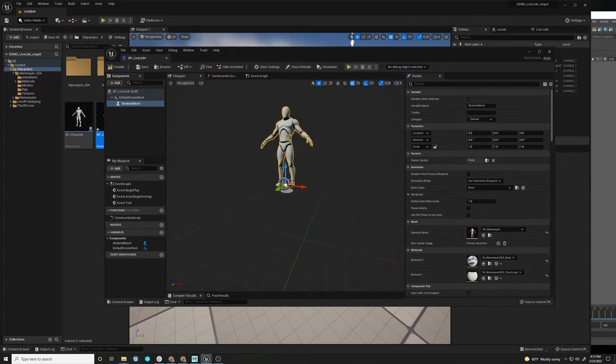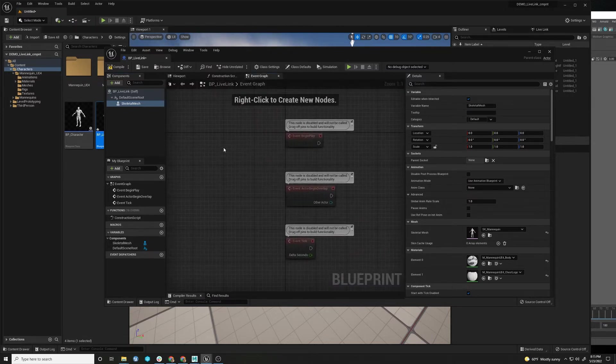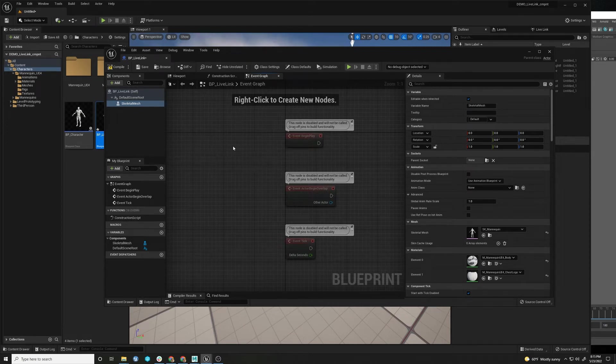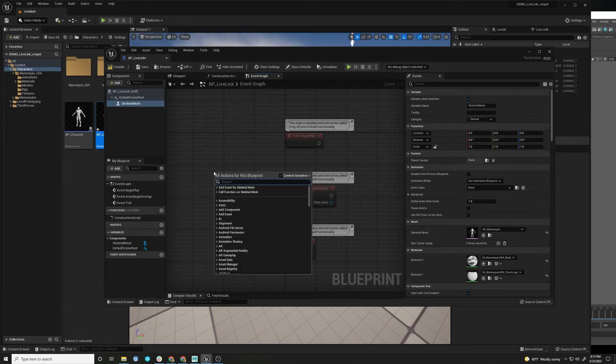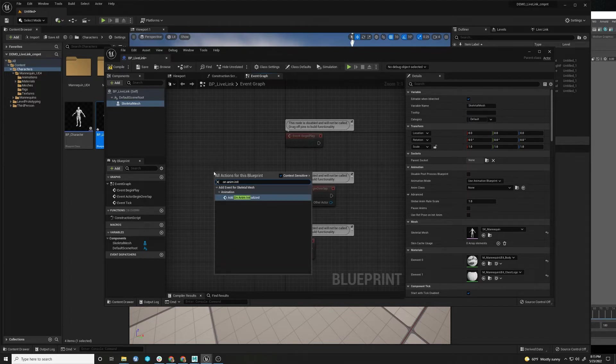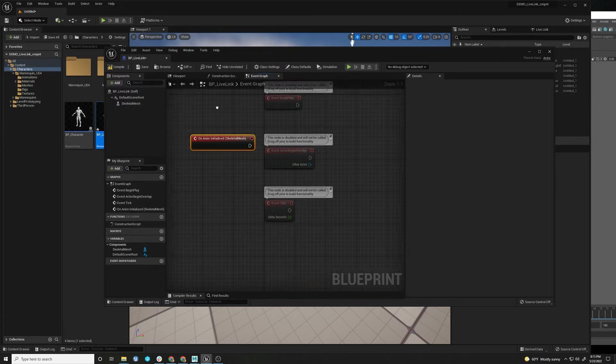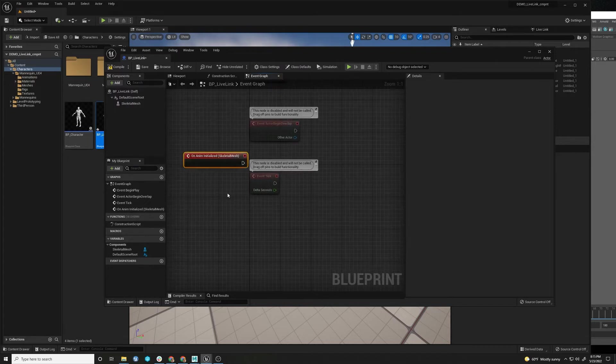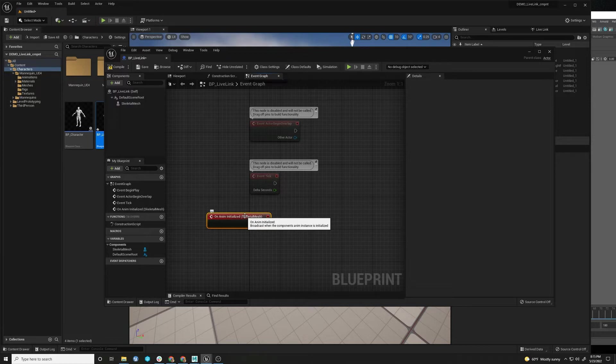And there's something called an OnAnimInitialized event. And this gets triggered every time the animation gets initialized. And this can happen in the scrubbing of the timeline. It can happen when you're changing things in Details.